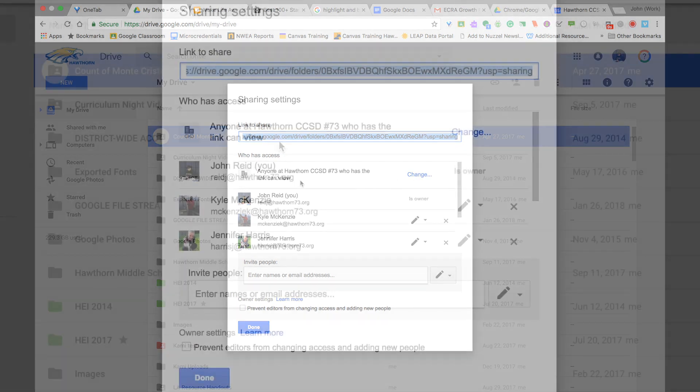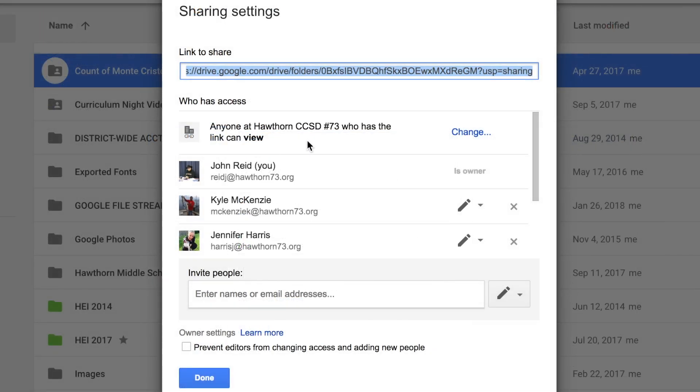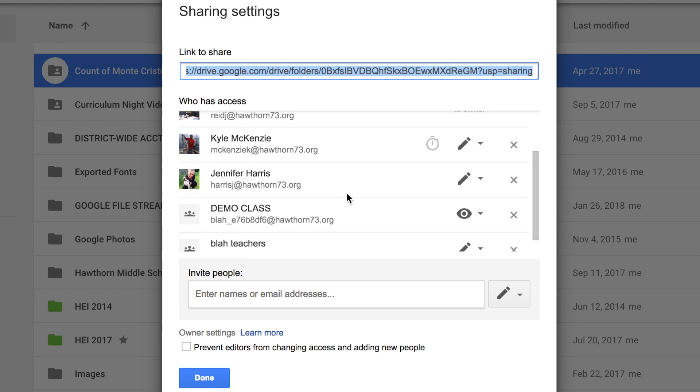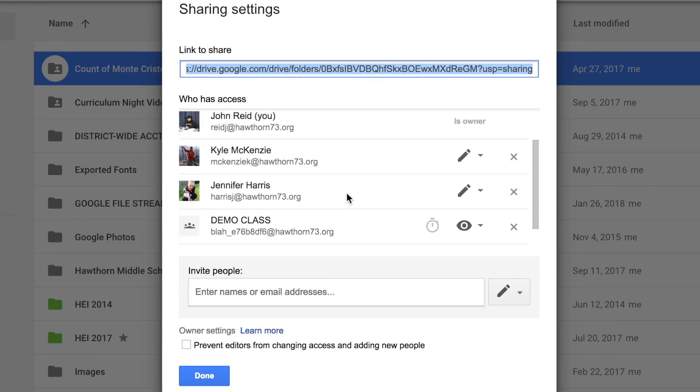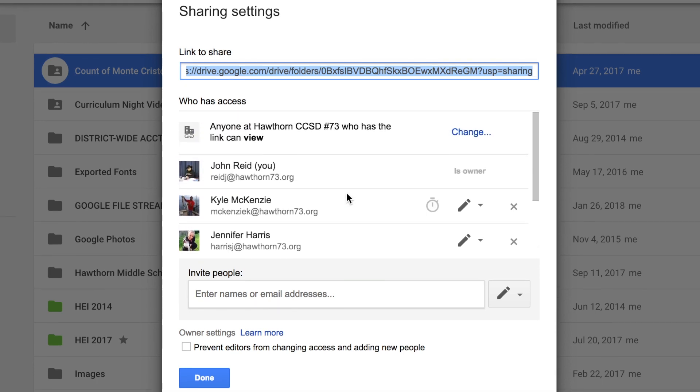Currently it's shared with anyone at Hawthorne 73 who has the link can view. So if anybody who is using this folder decides to send you the link for the folder, you're able to take a look at it. You won't be able to change any of the files in it, but you can take a look at it.